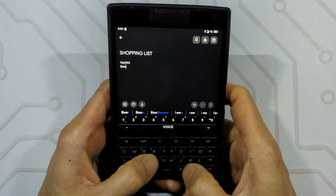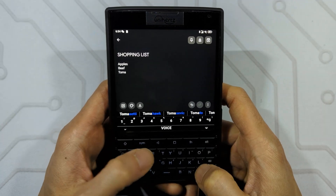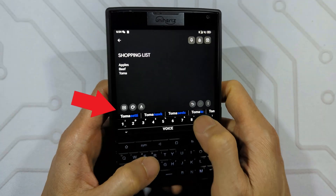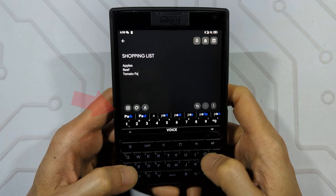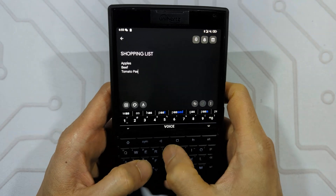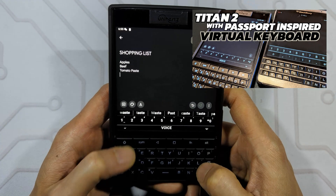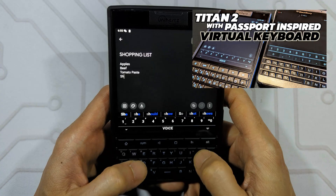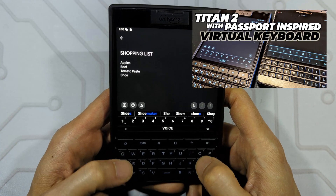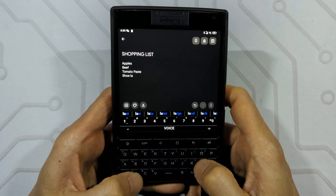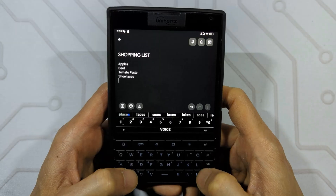This is a video to show you how to add the suggestion bar on Keyboard Designer if you choose to use it. This is more of a supplement to my guide on how to use Keyboard Designer to create a Passport-inspired virtual keyboard on the Titan 2, although it applies to any design out there.